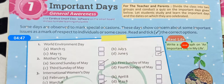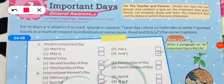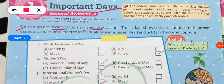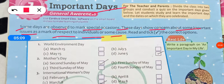Now we come to chapter number 7: Important Dates. Some days are observed to mark special occasions — kuch days aise hote hain jisko hum observe karte hain as a special occasion. These days show concern about important issues or as a mark of respect to individuals or some cause. Read and tick the correct option.